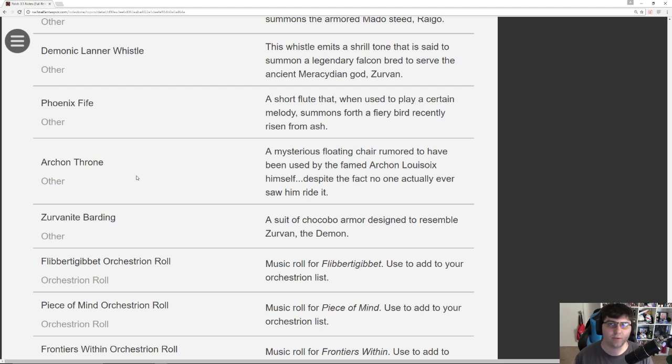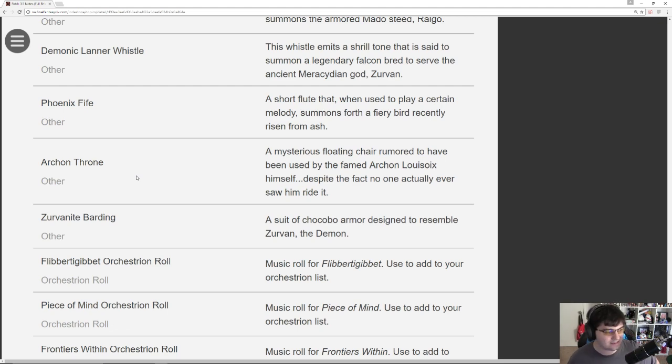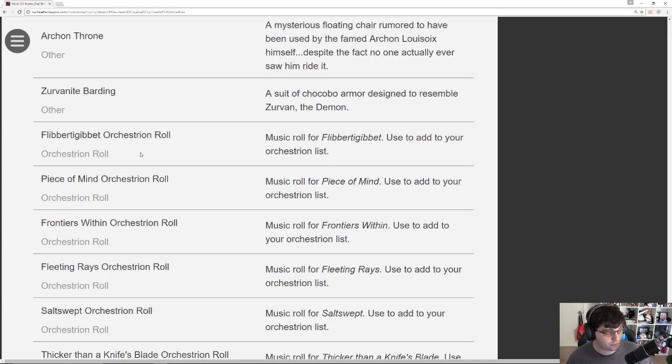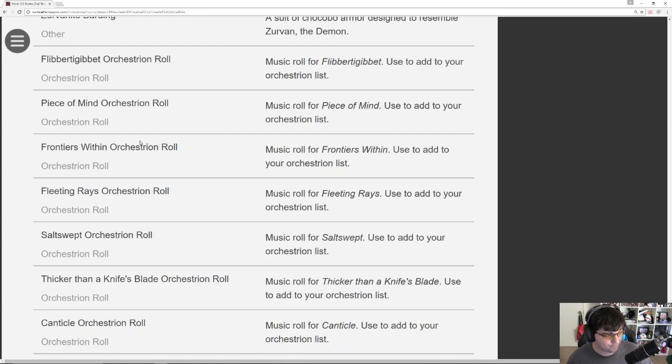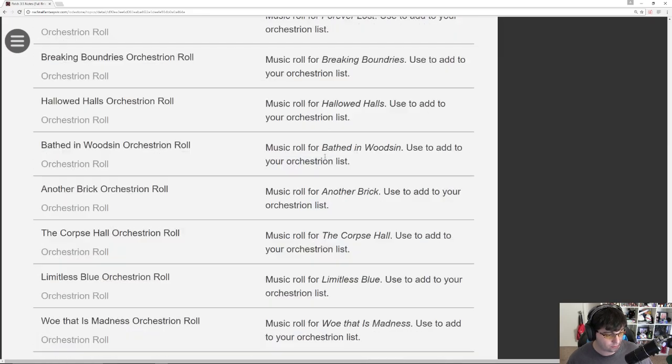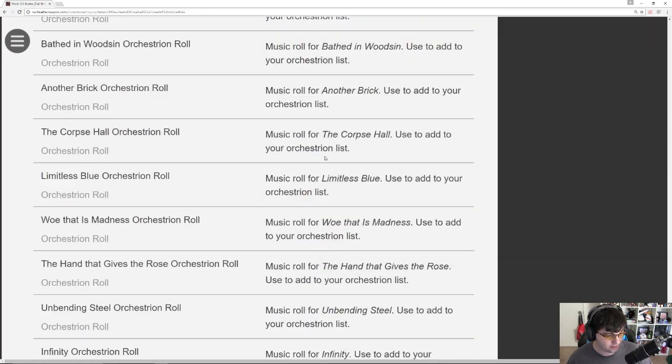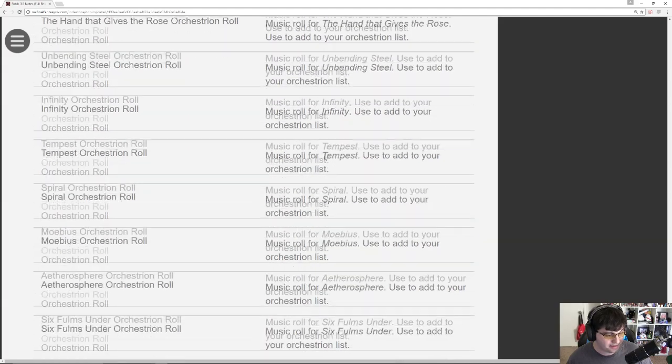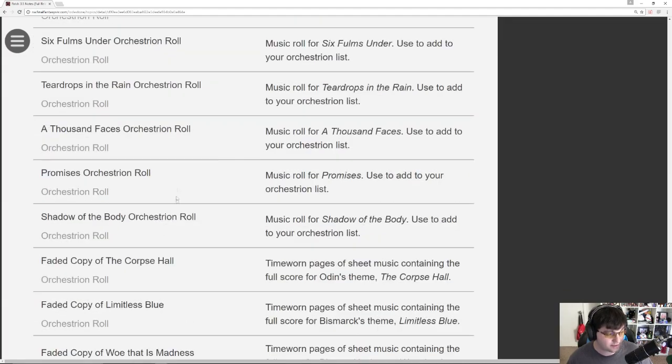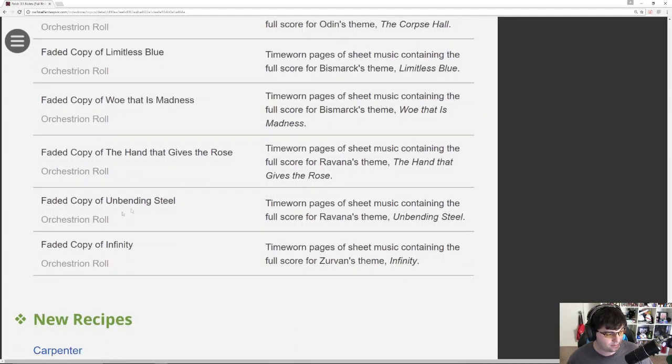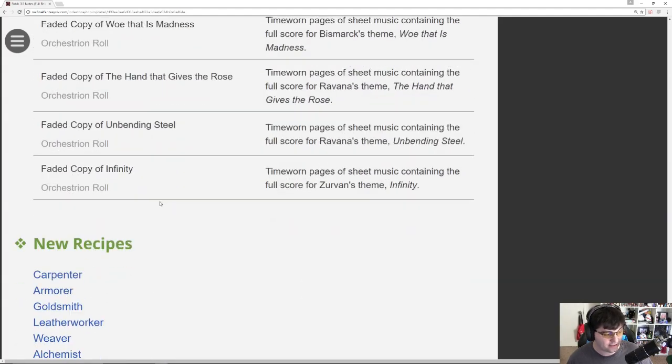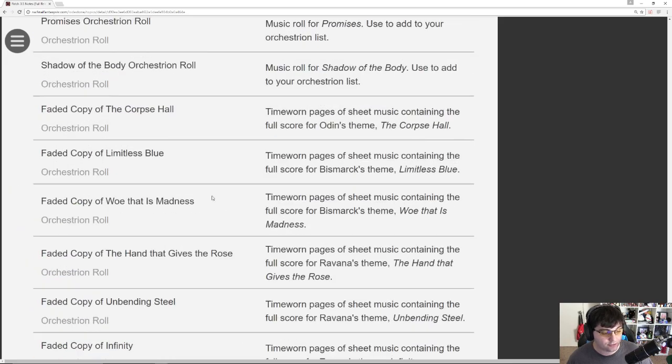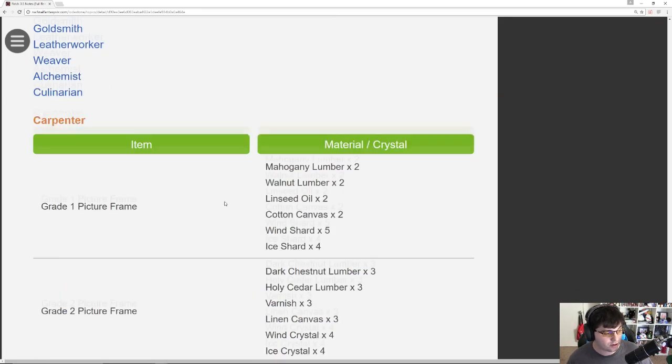We also have a bunch of Orchestrion Rolls. I'm not even going to try to pronounce that. There's actually a lot of Orchestrion Rolls here. Canticle, Forever Lost, Breaking Boundaries, Another Brick, Limitless Blue, Unbending Steel. And then you have the actual faded copies that are part of the new recipes. And those are all of the major items.